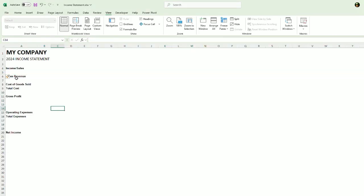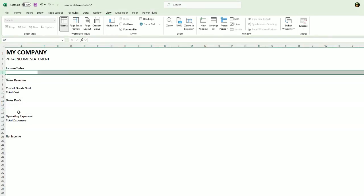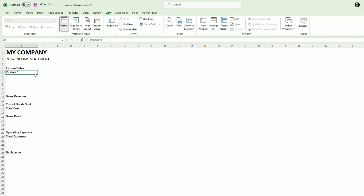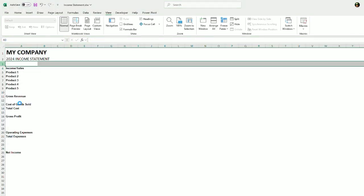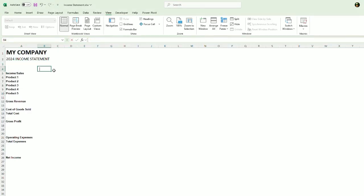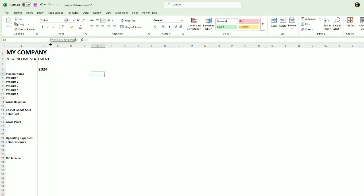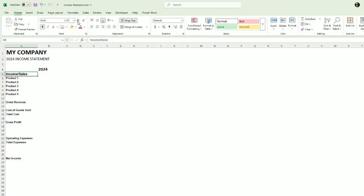So we have our income sales here. Let's give us some rows for all of the income. So let's do product one. And then we will drag this down and say we have five. Let's do insert 2024 and we will align that nicely. So income sales product one. Let's make this nice and bold.